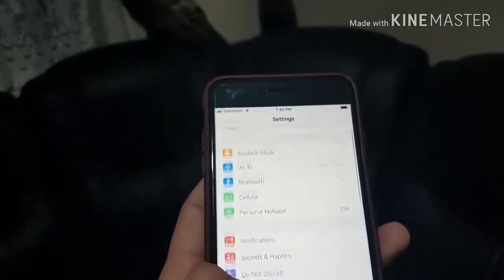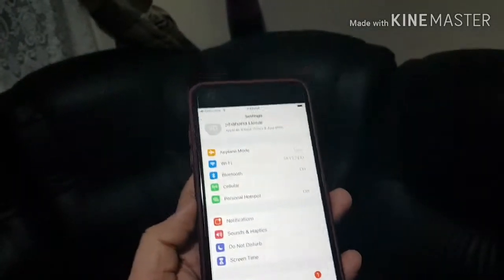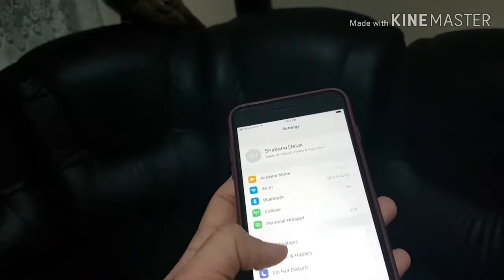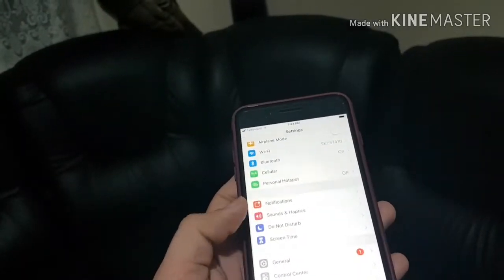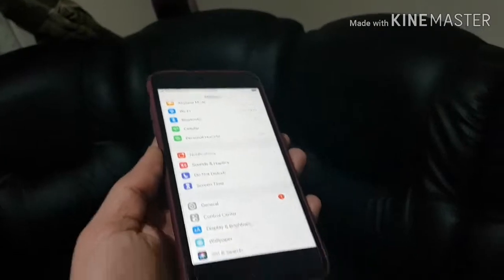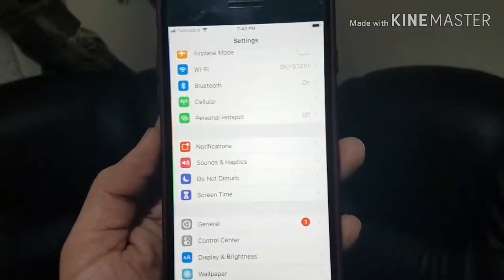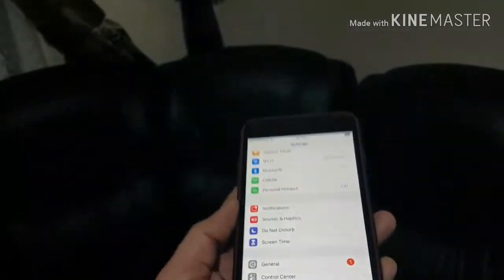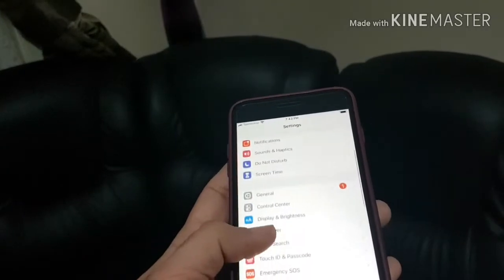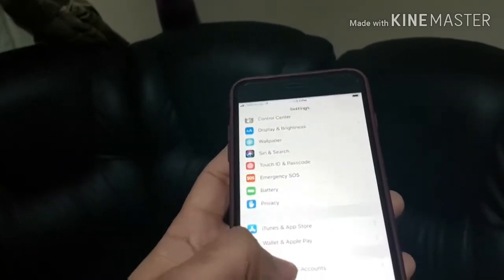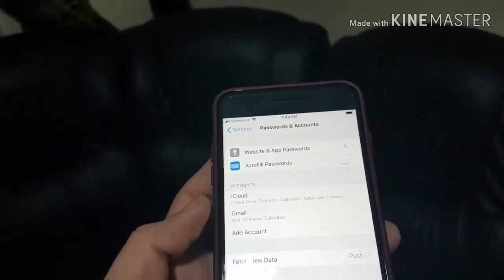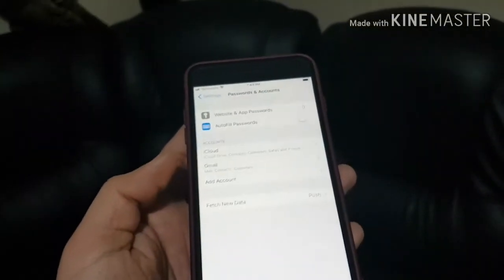If you already have all your contacts saved with iCloud, you might not need to do any of this. But if you're moving from an Android phone to an iPhone, you may have saved your contacts with Gmail, Outlook, or another email provider. Just go into Passwords & Accounts and add your account there. That's all — thank you very much, I'll see you in the next one.